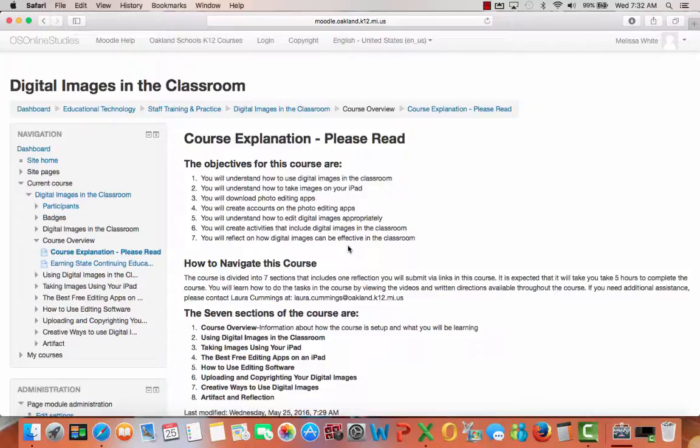You will create activities that include digital images in the classroom, as well as reflect on how they can be effective in the classroom.